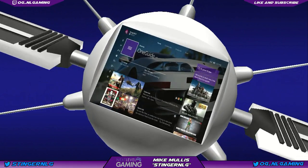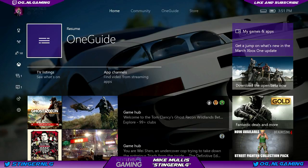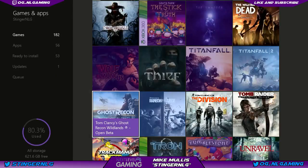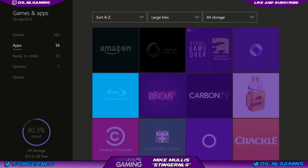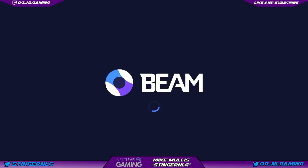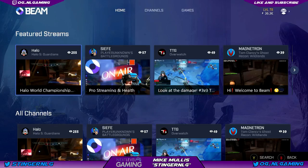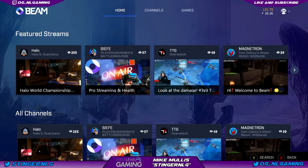Without further ado, let's get into some Beam streaming. Here we are on the Xbox One home page. I'm going to show you a couple of quick things with Beam streaming and the app. We'll look at the app first — going to Games and Apps, you'll find it in the app section. Much like the Twitch app, the Beam app is pretty straightforward. There's nothing fancy about it; it's basic stream watching.